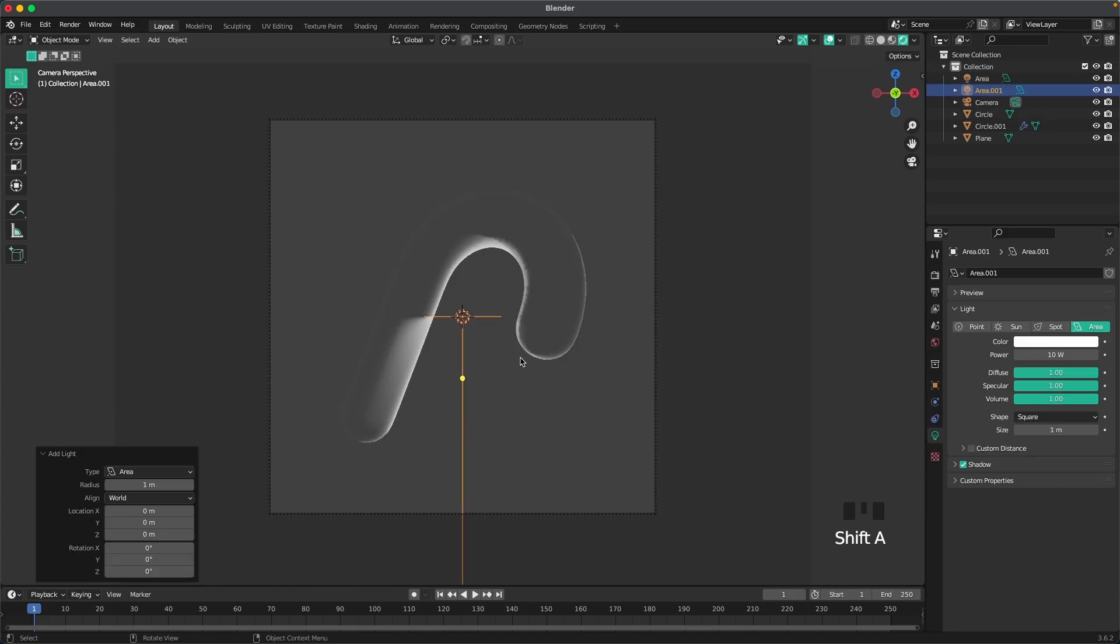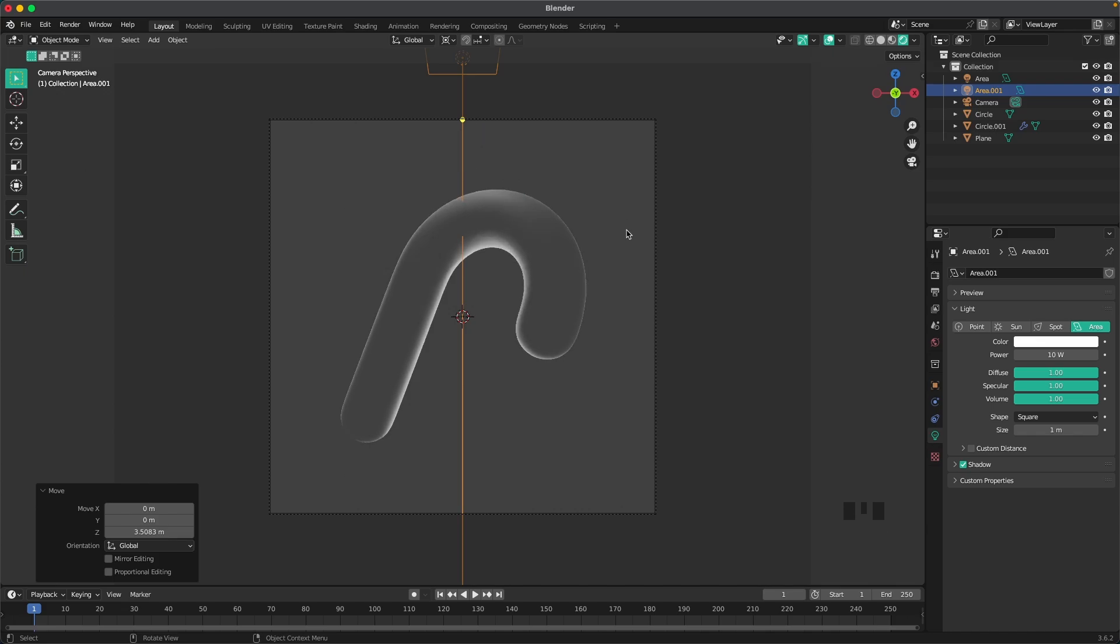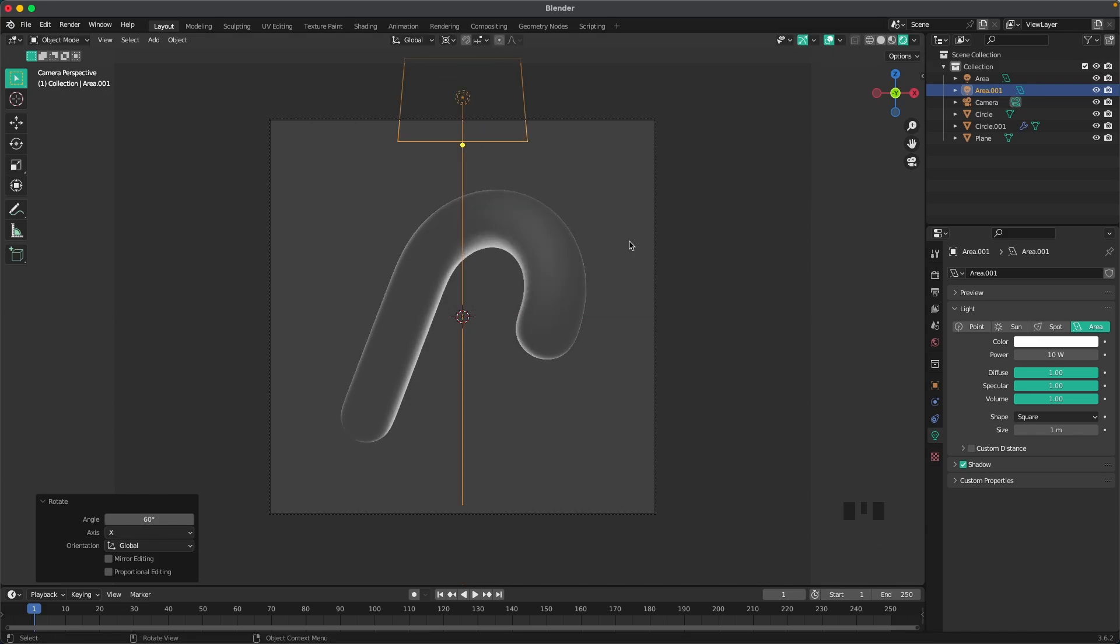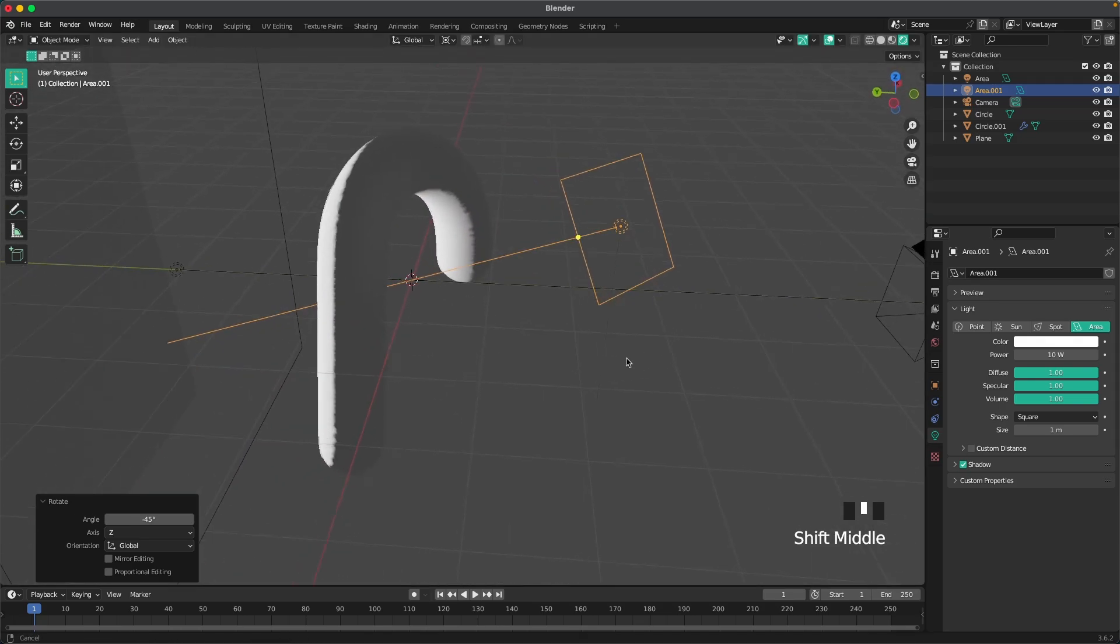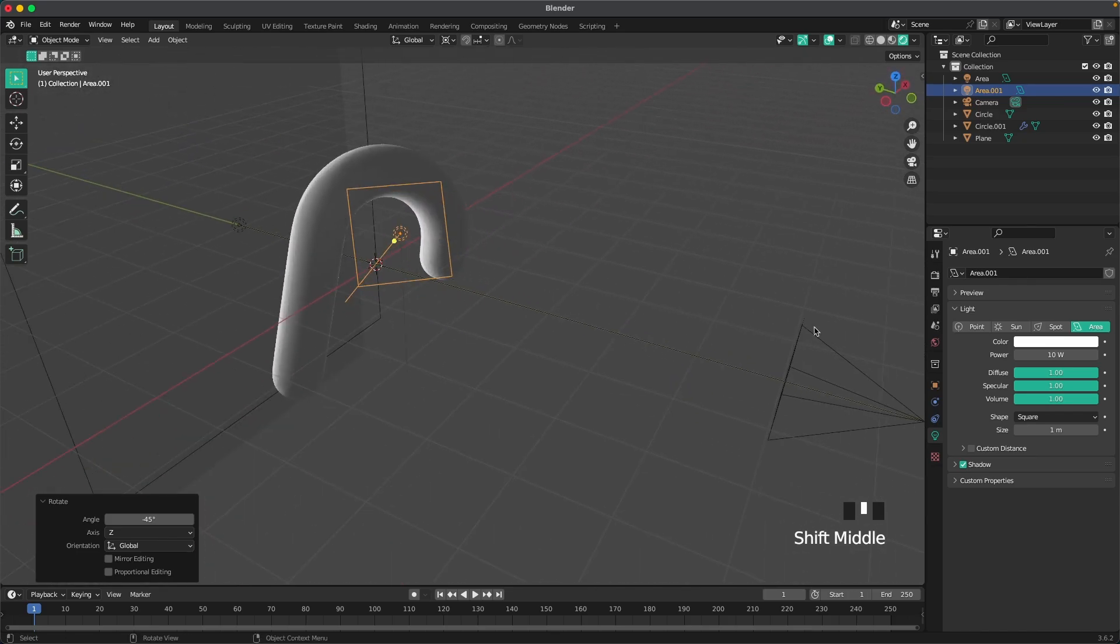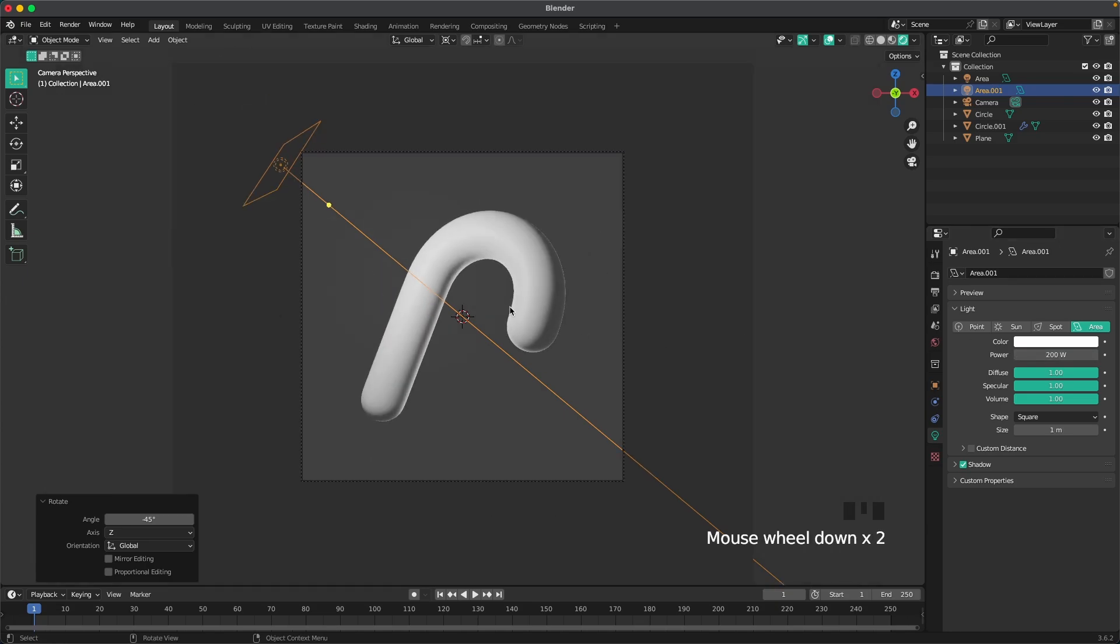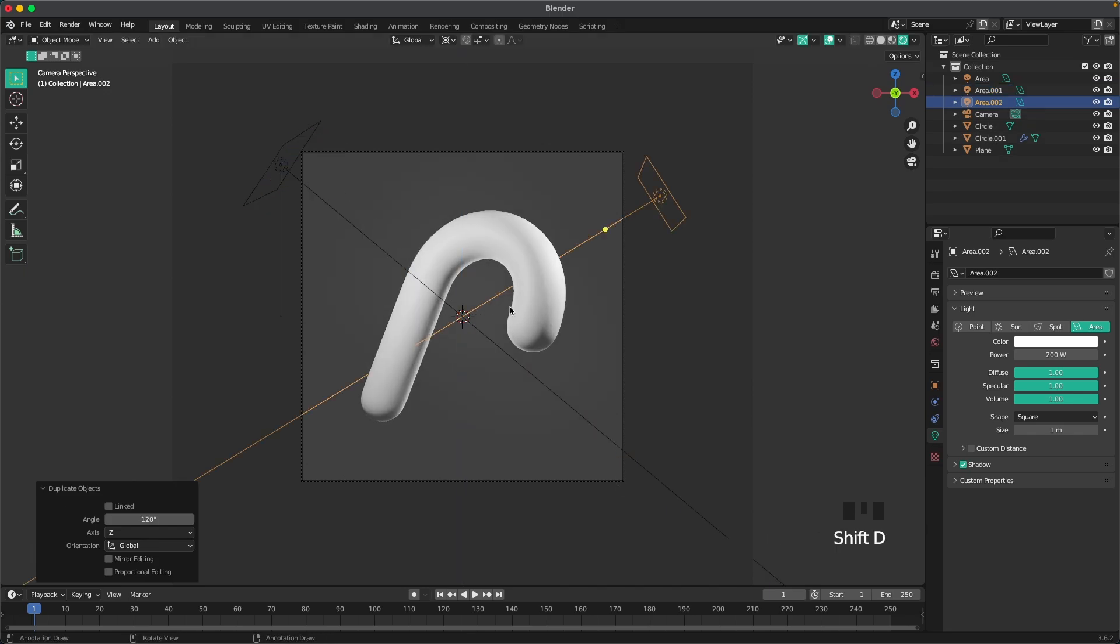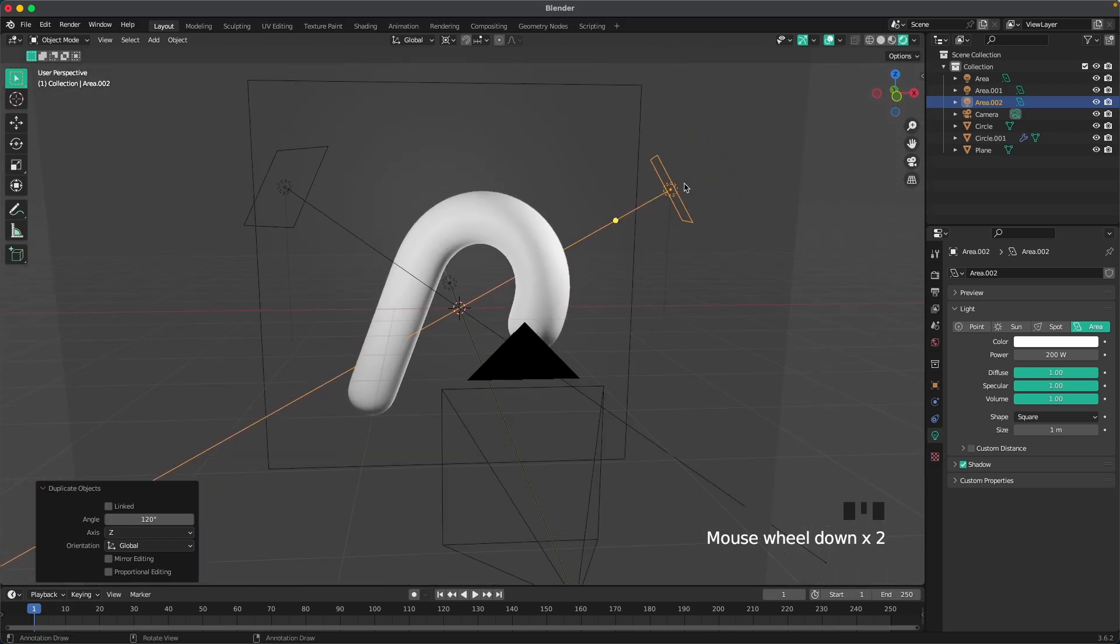Press Shift A and another area light. Press G and Z, move it up. Press period to open your pivot point menu. Select 3D cursor and press RX 60 and then RZ 45 minus. We'll see what angle we have here, it's a pretty good angle. Let's change the power of this to 200 maybe. Looks decent enough to start off with. Then we'll press Shift A and RZ 120 so we have a duplicate light on the other side.